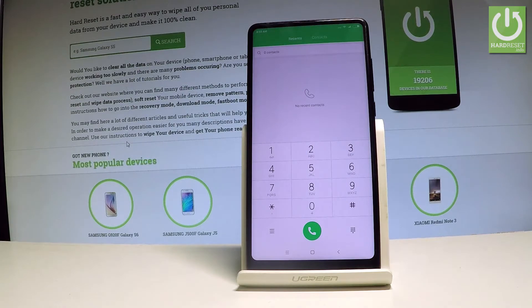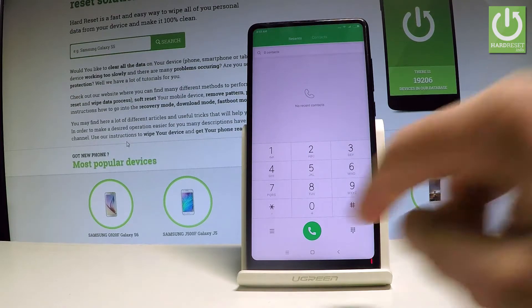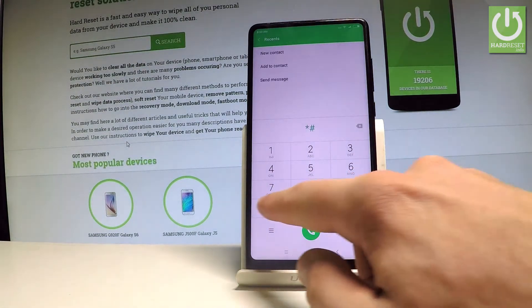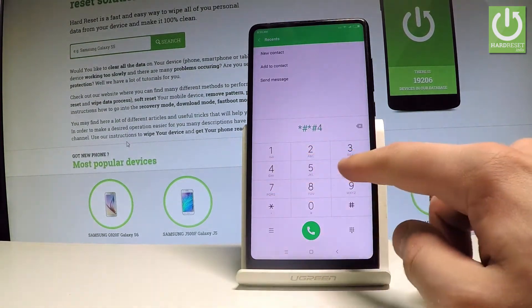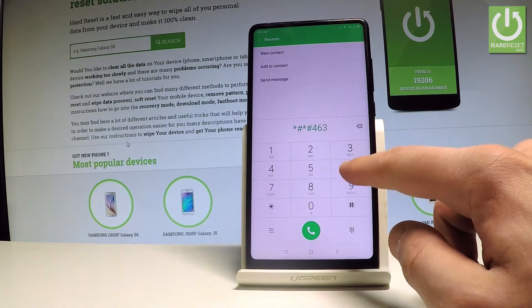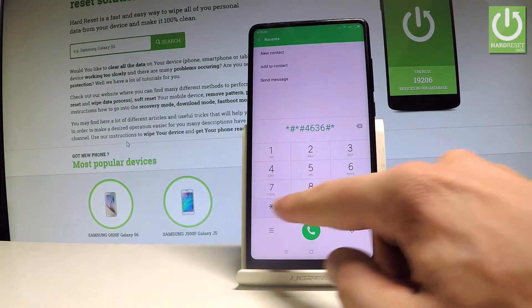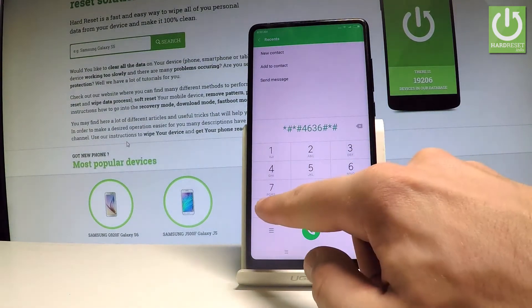Let's start by using the testing menu. So let's input star hash, star hash, four six, three six, hash star, hash star.